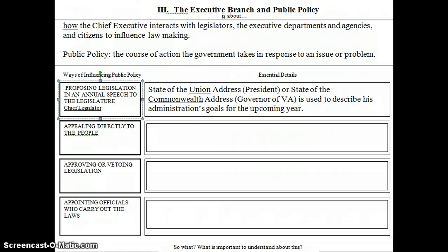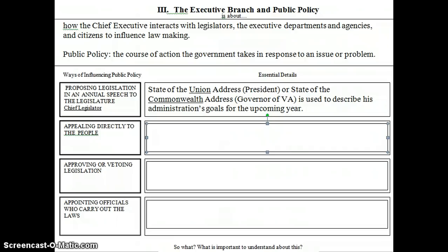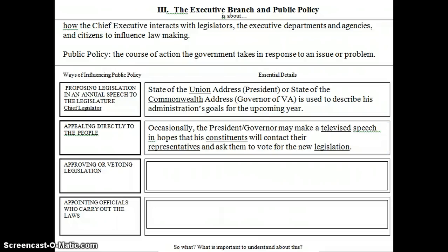The second way is appealing directly to the people. In this case, the president and governor realize they might not be able to convince all the members of Congress to go along with their ideas — simply because they're the president or governor. So there's another way to influence them: appealing directly to the people. The president or governor may make a televised speech — or radio speech — in hopes that his constituents, the people he represents, will contact their representatives and ask them to vote for the new legislation.